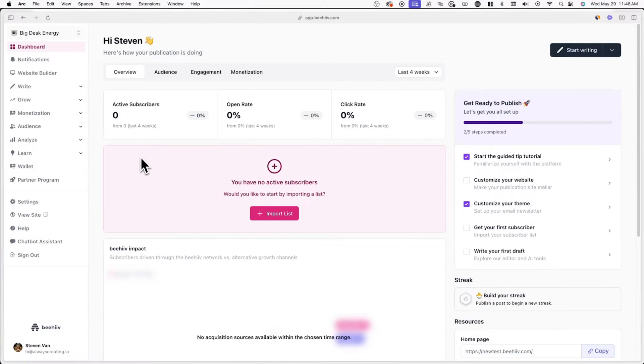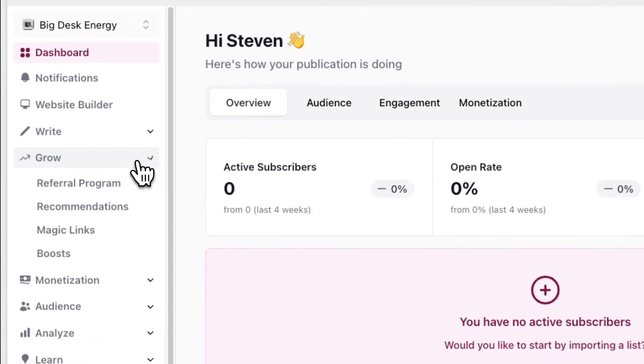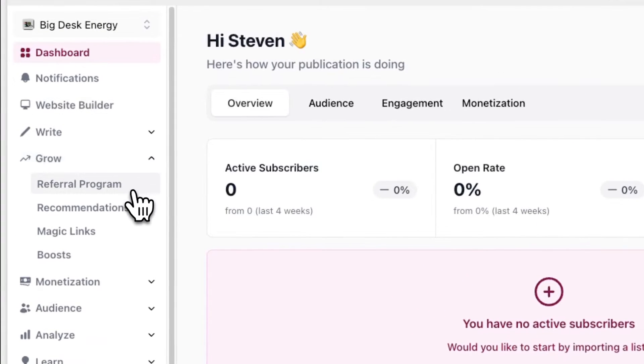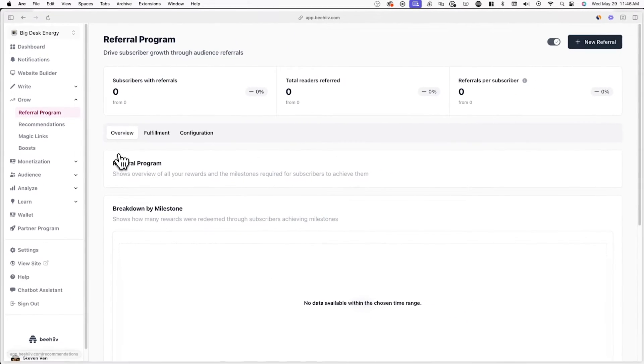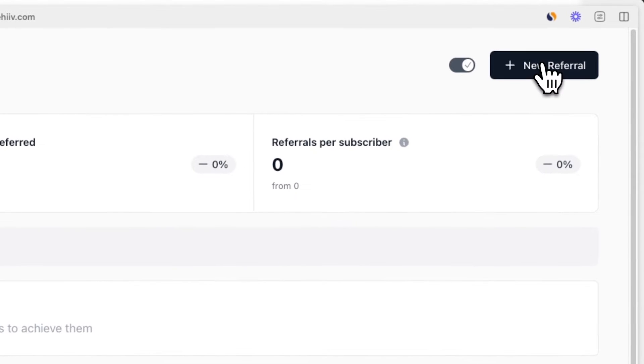To get started, log into your Beehive account and go to Grow and then Referral Program. From here, click on New Referral in the top right corner of your screen.